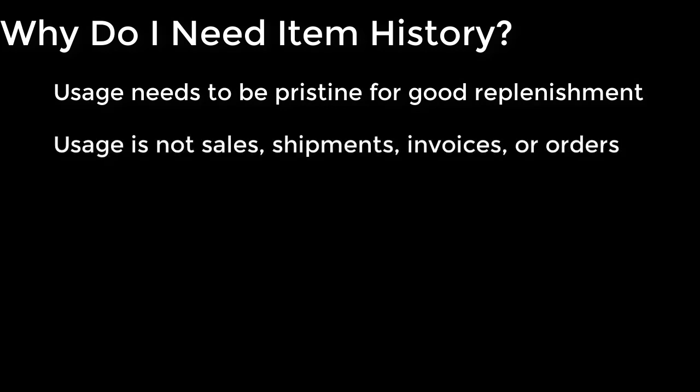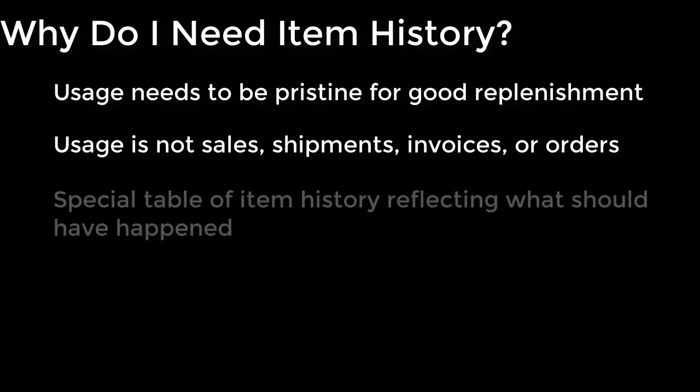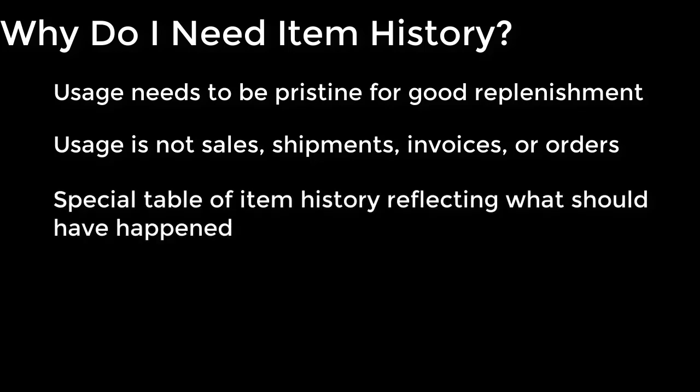Usage is not sales. Usage is not shipments. Usage is not invoices, and usage is not orders. What usage is, is a special table of your item's history that is designed to reflect what should have happened.